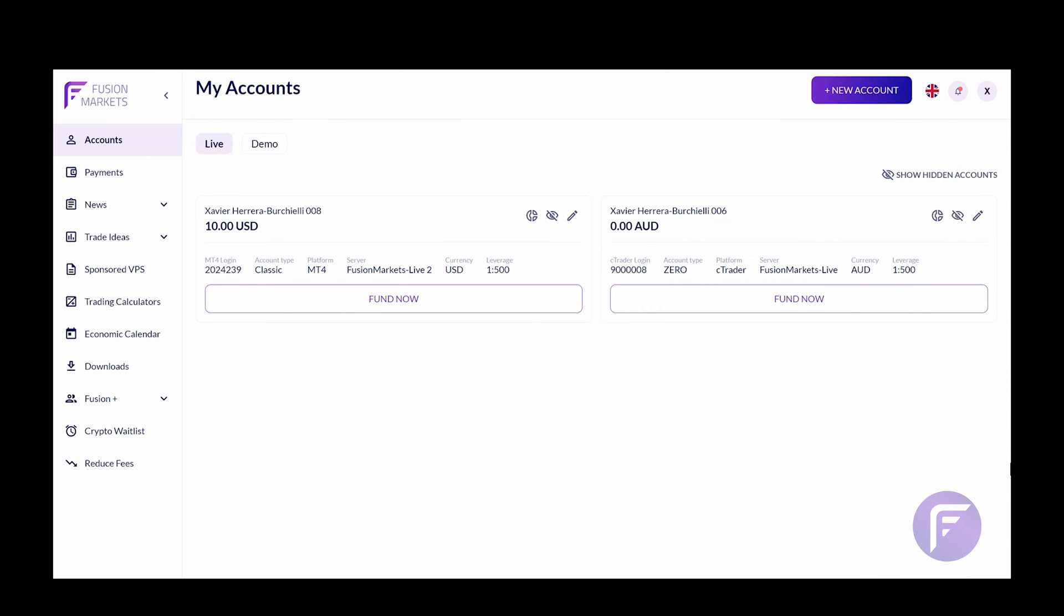Hi, and welcome to Fusion Markets. My name is Xavier. I'm the Head of Sales here at Fusion Markets. Today I'll be walking you through Fusion Plus and how to copy between your own accounts, as well as providing a link to be a strategy provider and let others copy from your account.